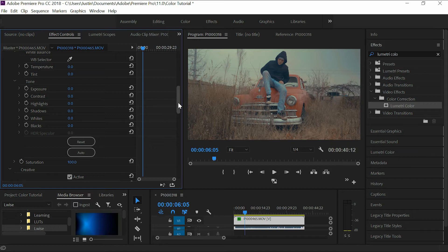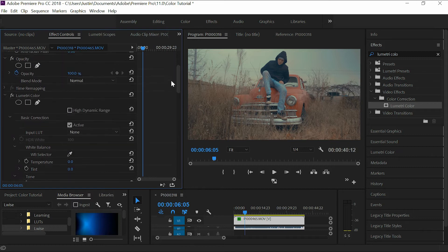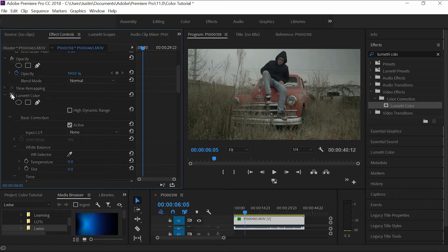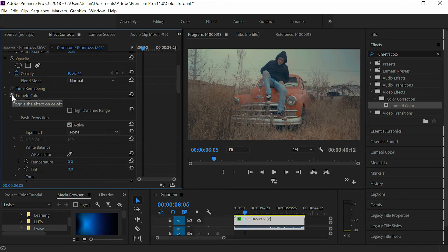Without the LUT, this is what the basic footage looked like here. So you simply just put that LUT on there and this is what you get—an instant grade.